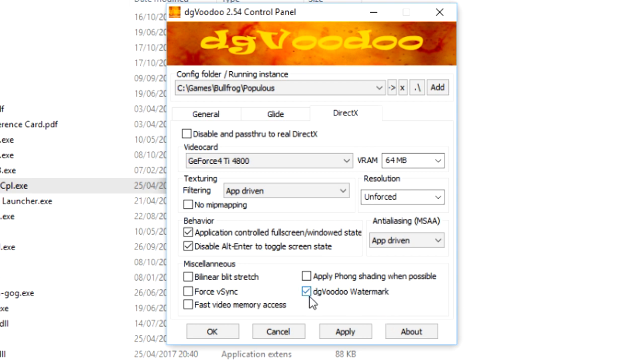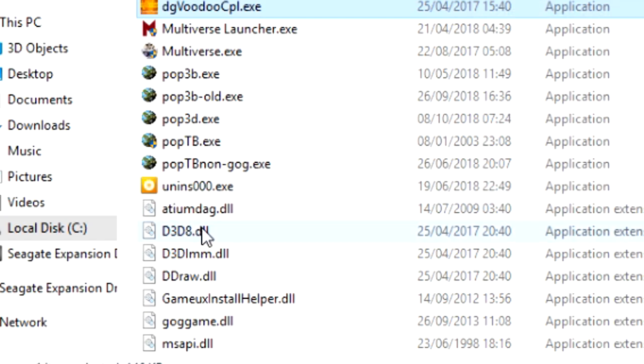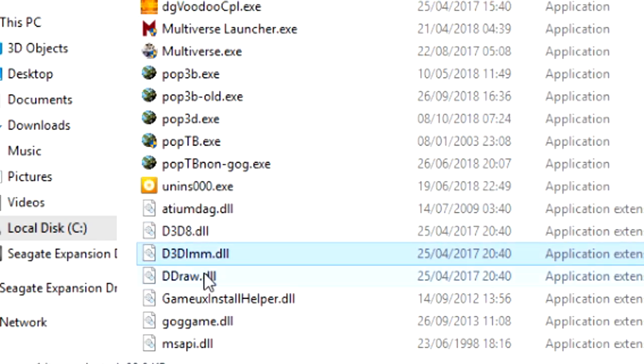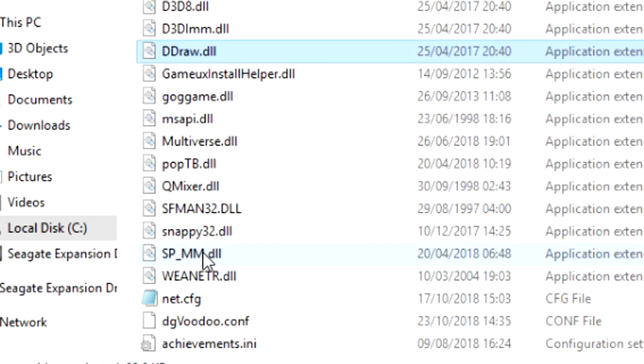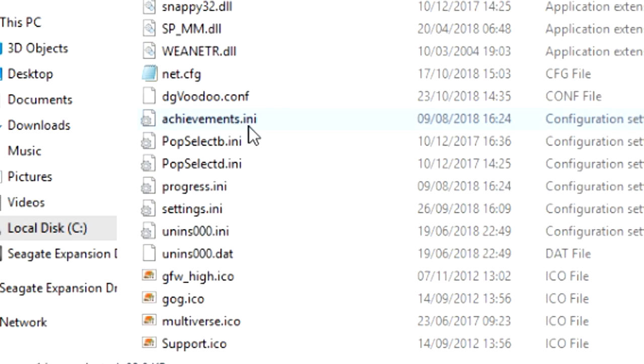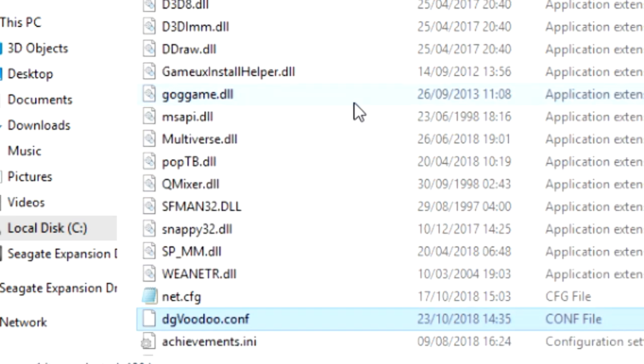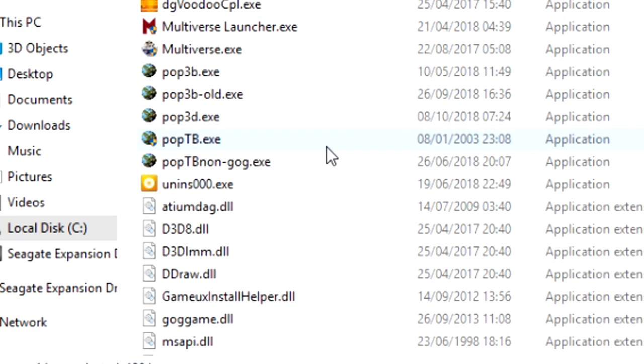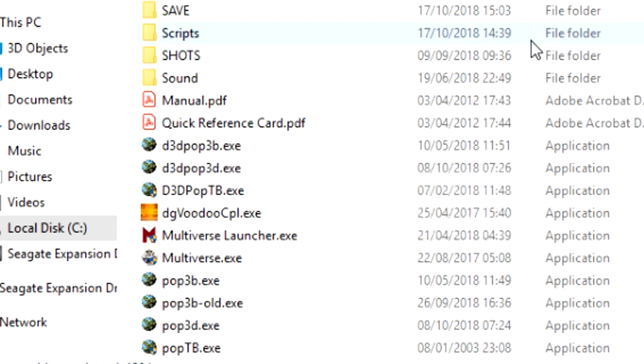You can uncheck the DG Watermark, but you might want to keep that on at first to make sure it works. Hit Apply, hit OK. These three files here would then be created, along with one called the DG Voodoo config file. So then you have five files in here, and that would set you up ready for the D3D mode.